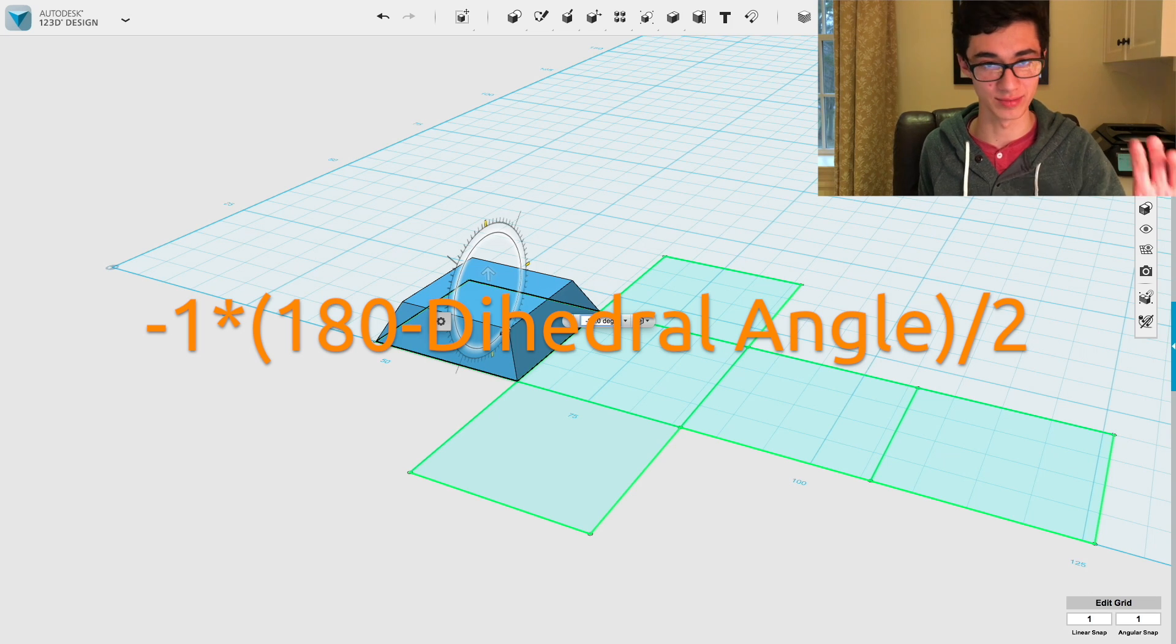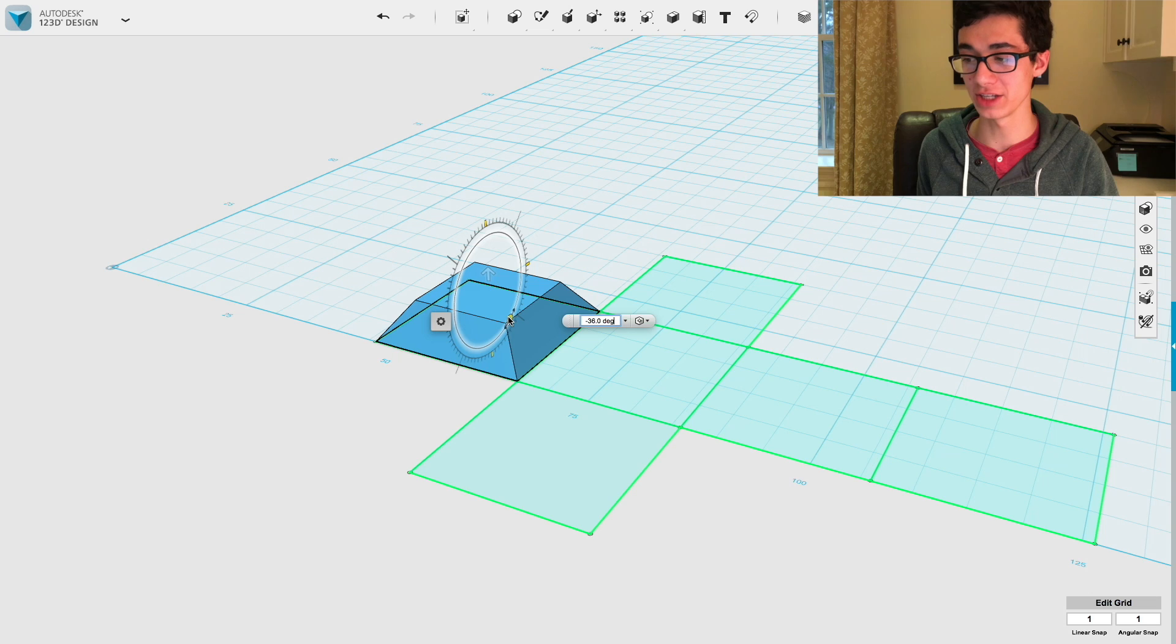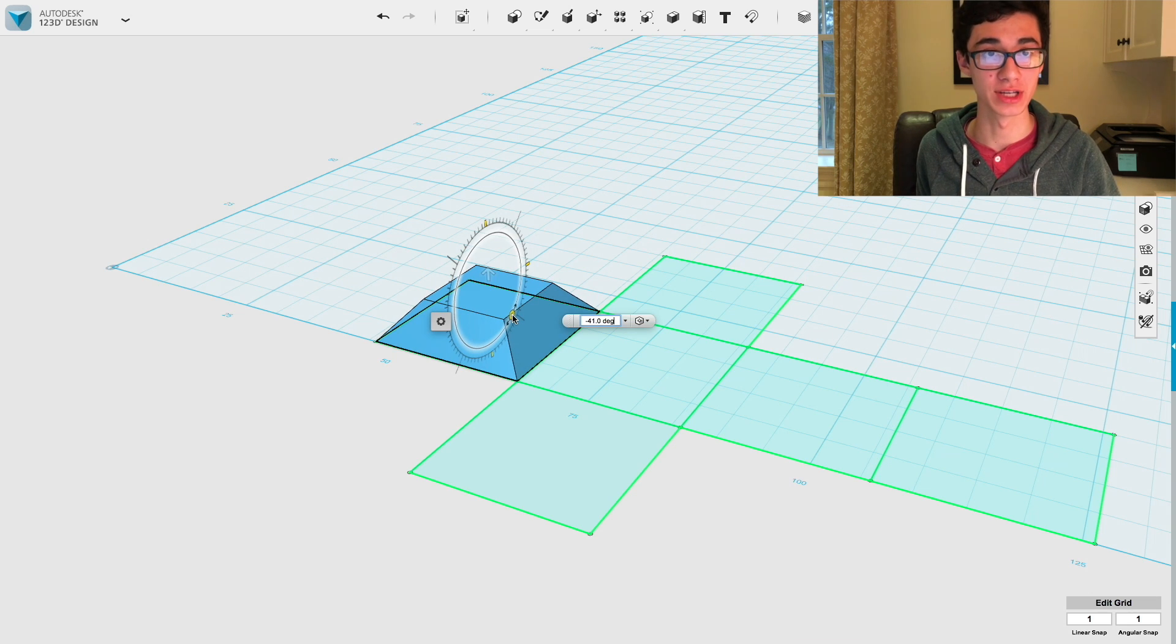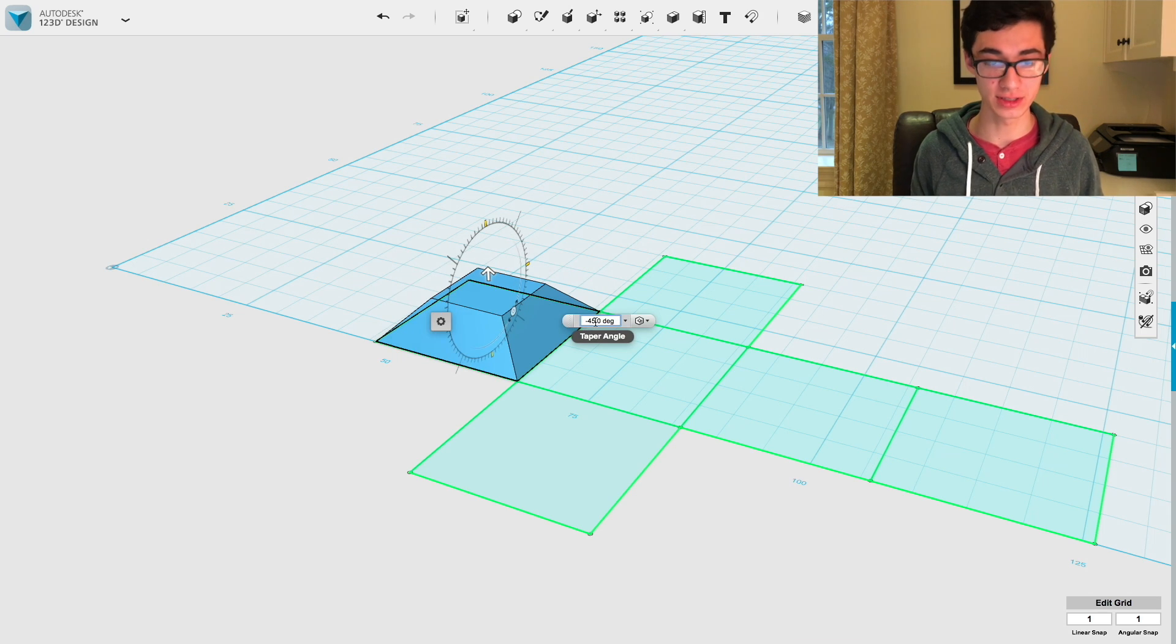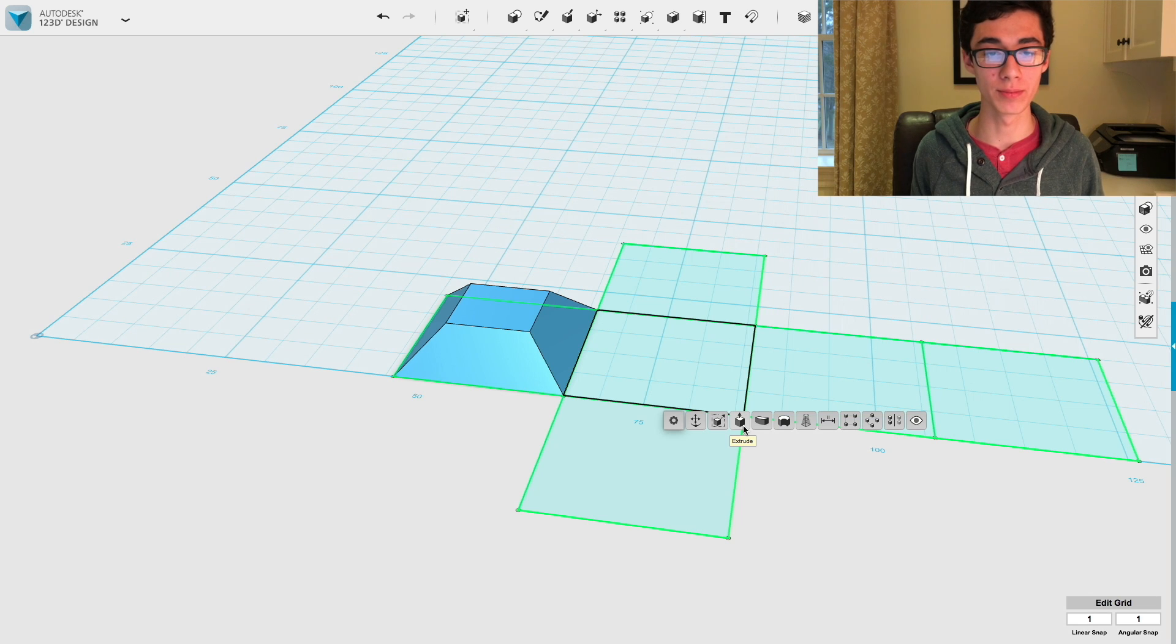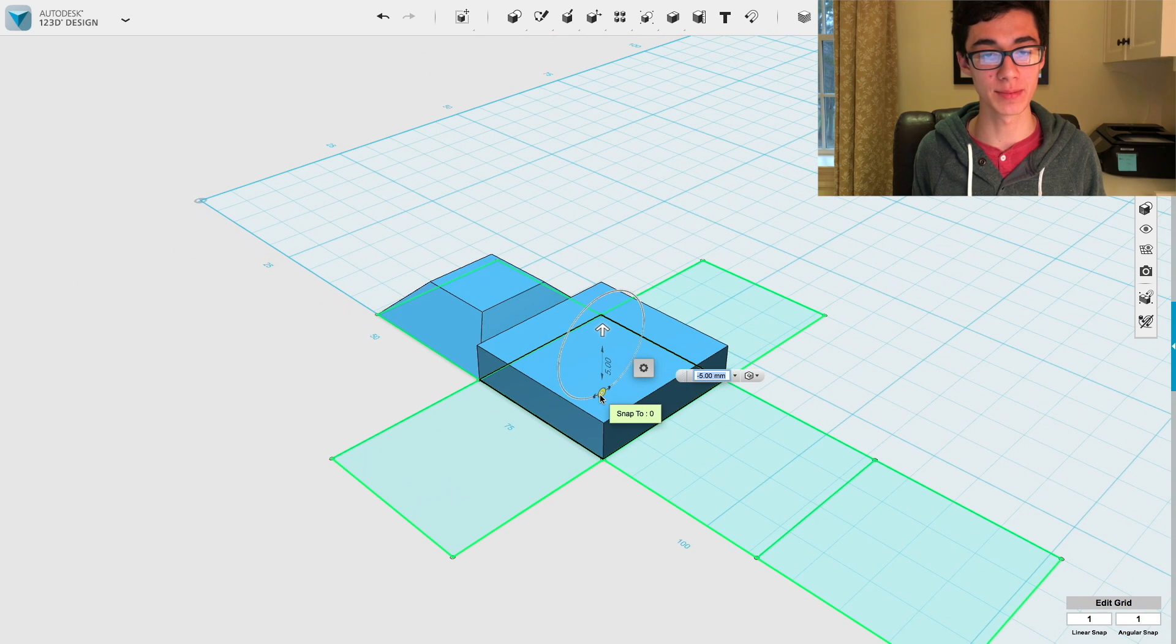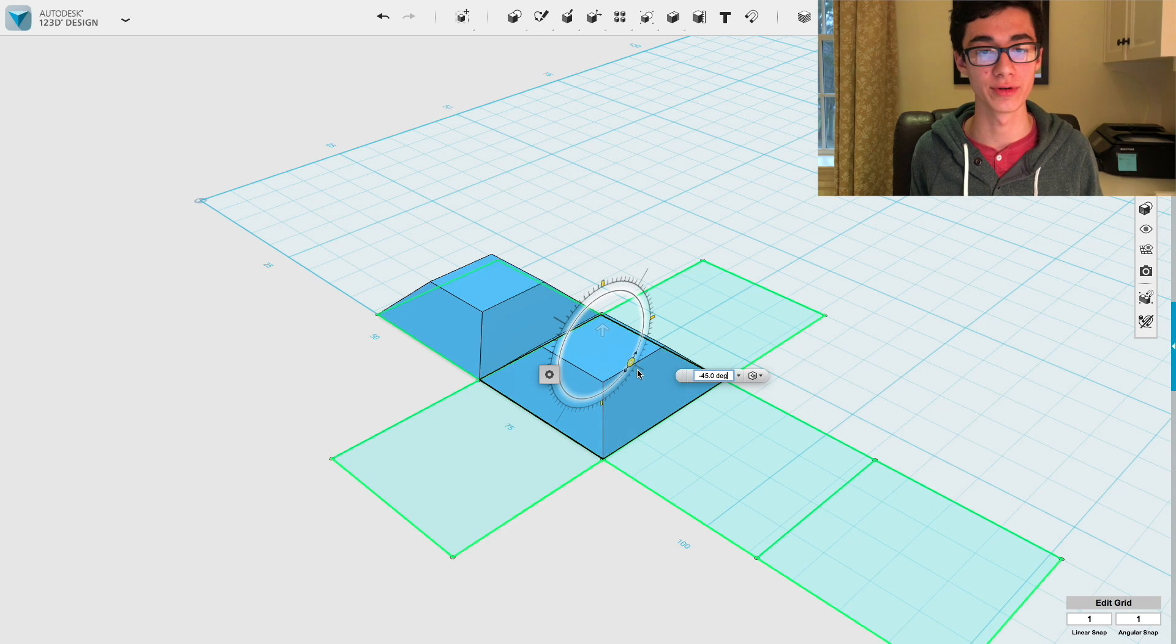That's pretty easy for the cube since we have 180 minus the dihedral angle, which is 90. So that equals 90 divided by 2 is 45 times negative 1, negative 45. So we can just type negative 45 into here, press enter, and there we go. That's the proper angle. So it'll make more sense why we're doing this in a moment. But for the time being, just extrude all those faces and set that taper angle to the number we found, which was negative 45.